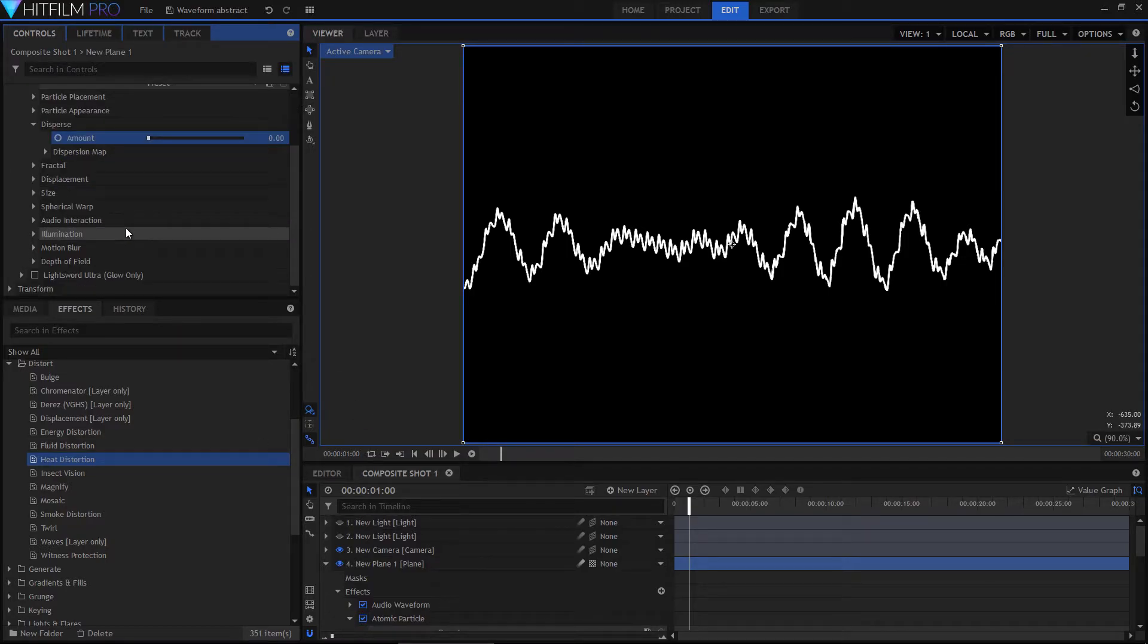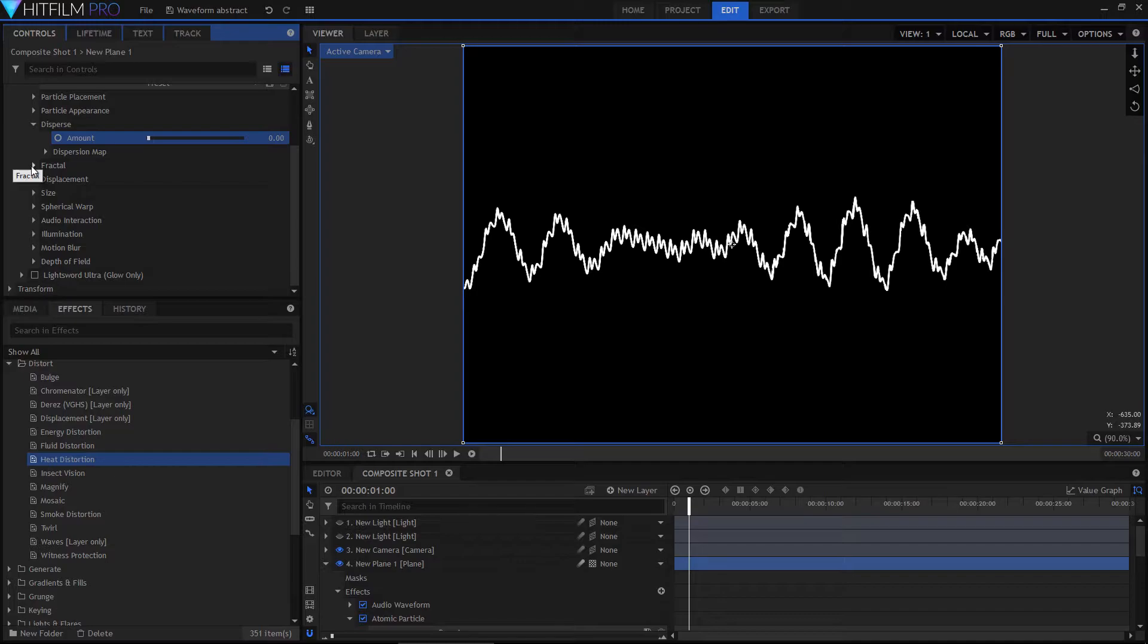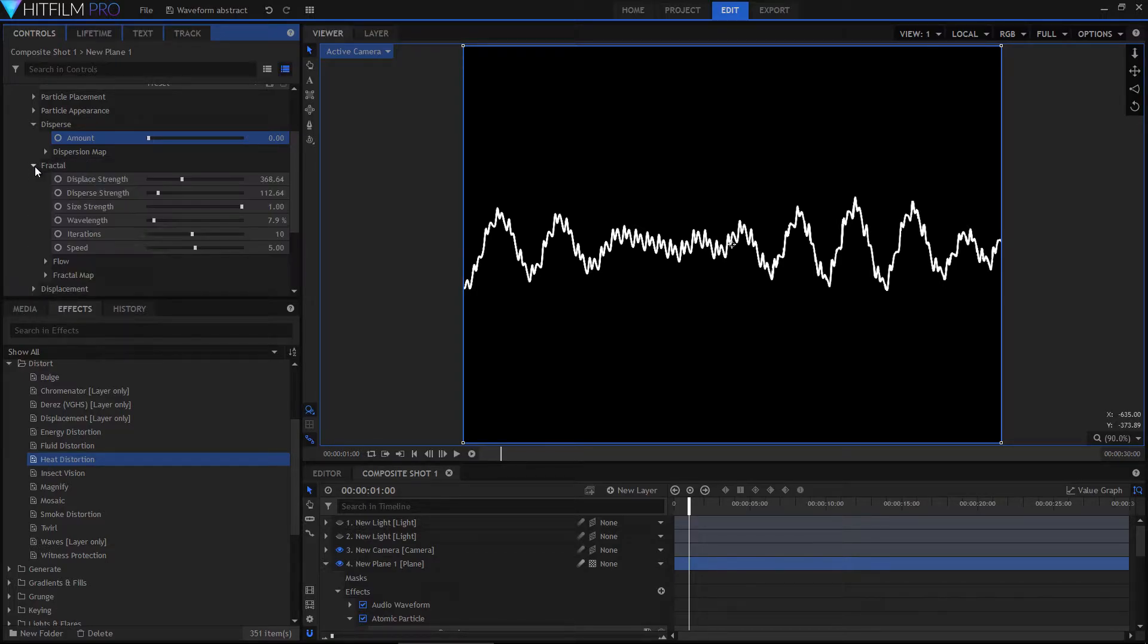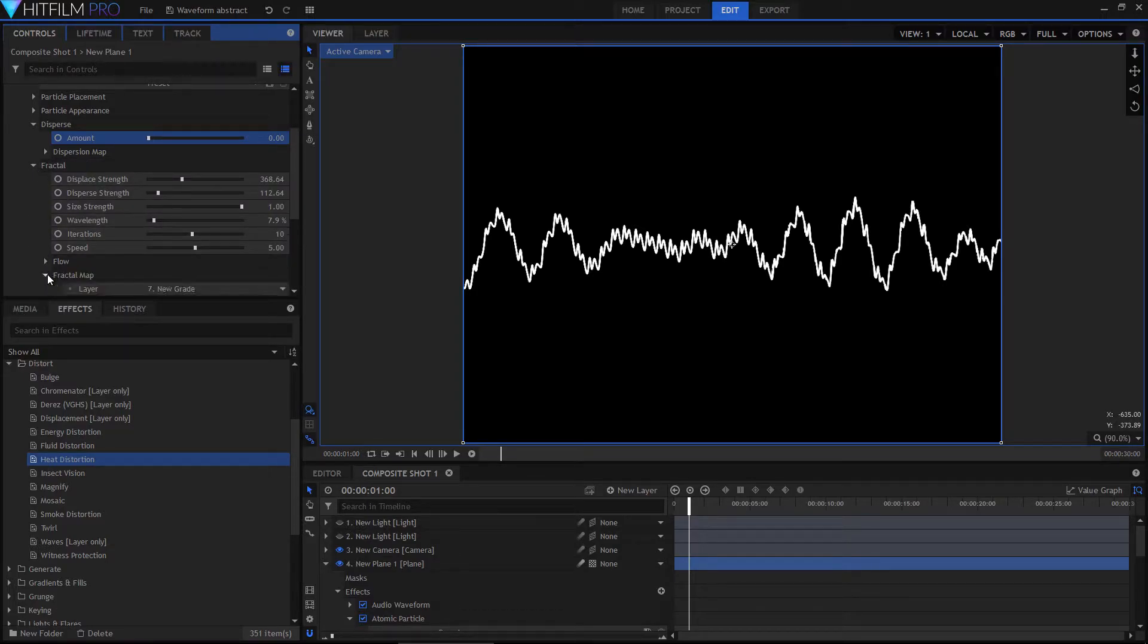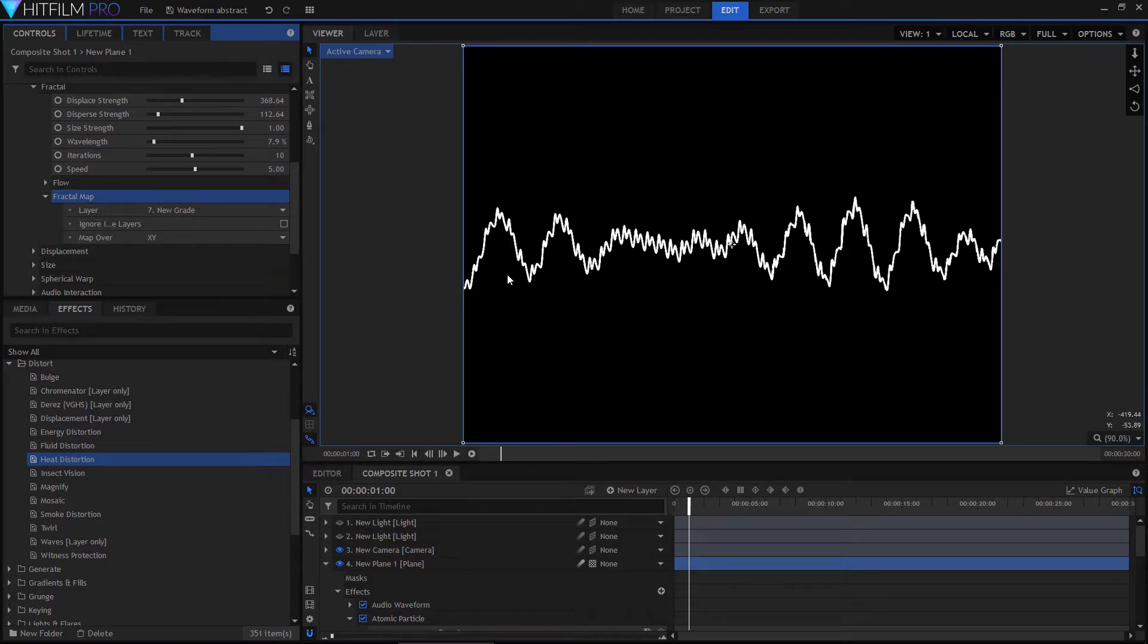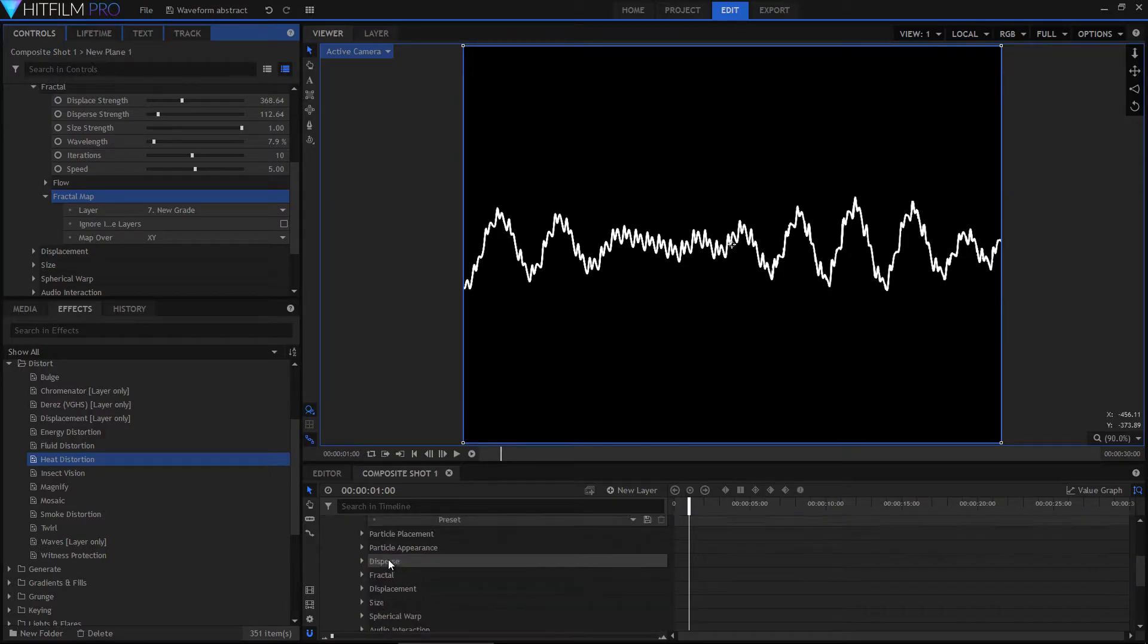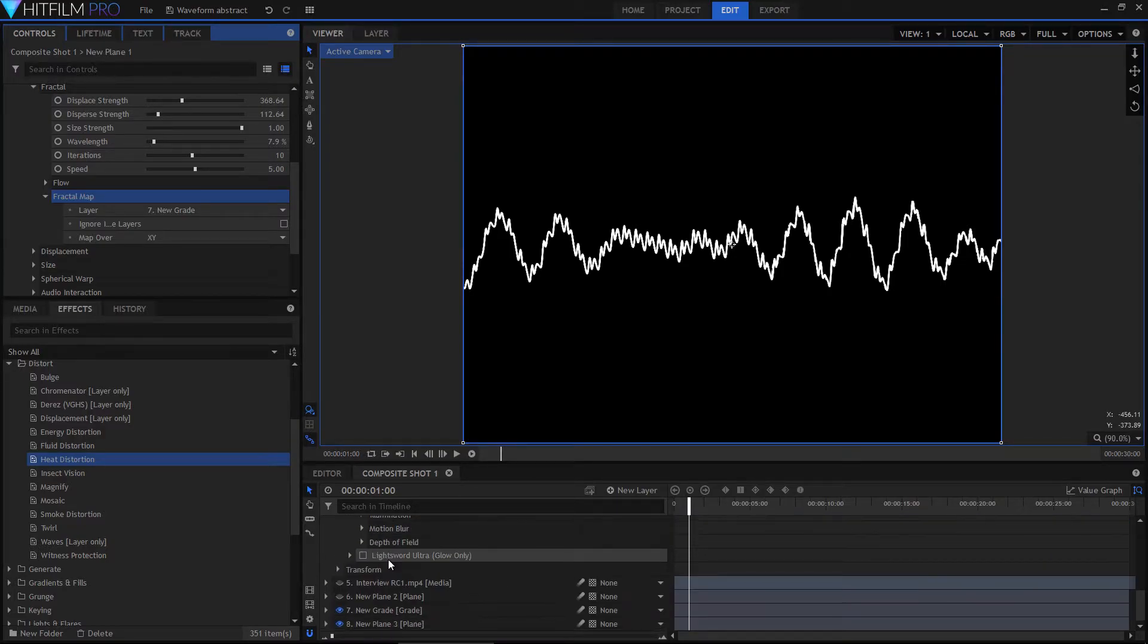Onto this, I actually used the fractal warp, and I linked this to a fractal map. So rather than warping the whole thing, it only warps what I want it to do. And to illustrate what I'm actually doing with that, down the bottom of the timeline here, you can see we have this new plane.